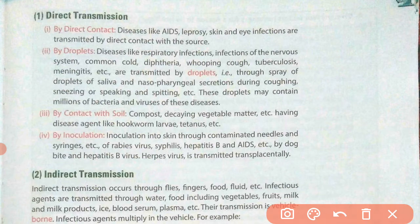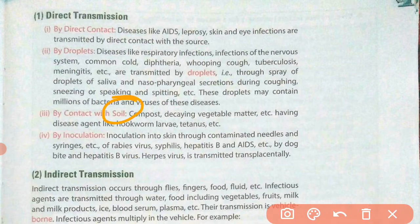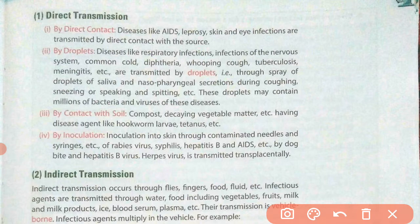The third method of direct transmission is by contact with the soil. Compost, decaying vegetable matter, etc., contain disease agents like worm larvae and tetanus bacteria. When you come into contact with the soil, these germs can stick to your body and enter it, causing disease.